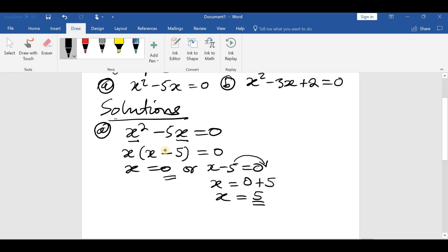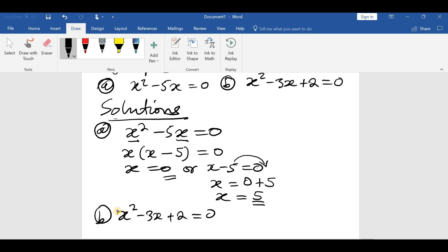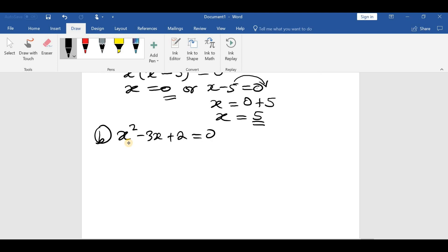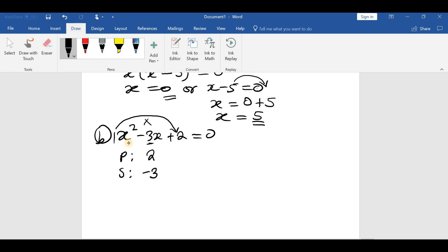Now let's check (b): x squared minus 3x plus 2 equals 0. To solve this, we look for what we call the product and the sum. The product is found by multiplying the coefficient of x squared — which is 1 — by the constant 2, giving a product of 2. The sum is the coefficient of x, which is negative 3. So we look for two numbers that multiply to give 2 and add to give negative 3. Those numbers are negative 1 and negative 2.